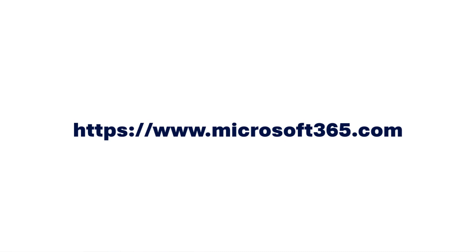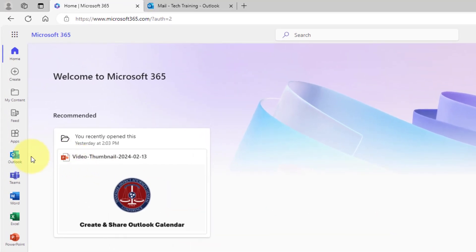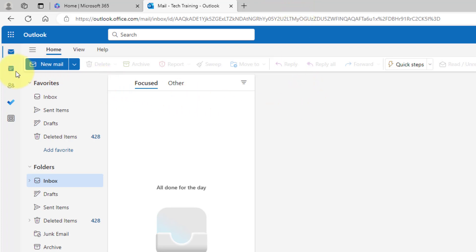We're going to begin by creating the calendar on the web from the Microsoft 365 platform. Simply open your web browser and in the address bar type Microsoft365.com. Once you are signed into the portal, from the left navigation click Outlook, which will then launch the web application of Outlook. We're directly in our inbox.